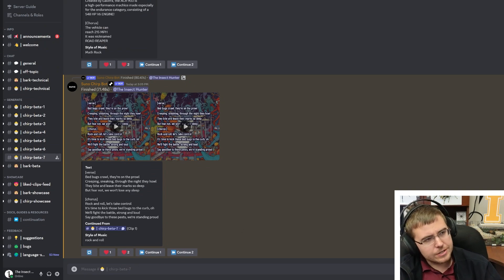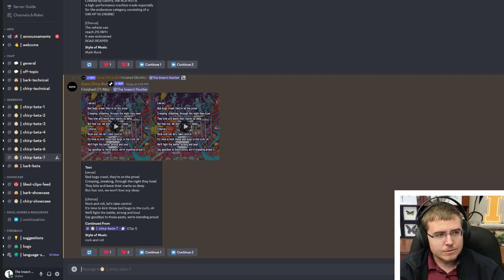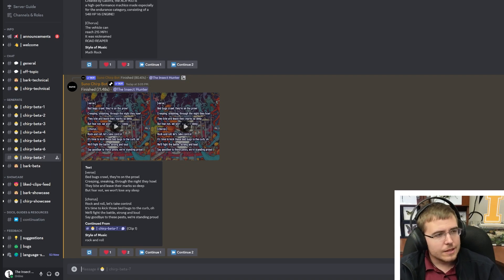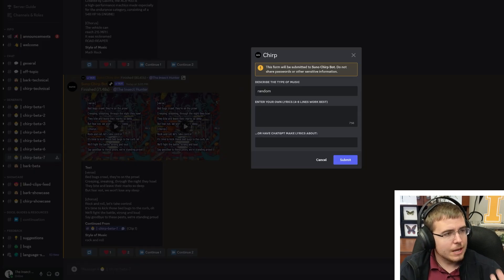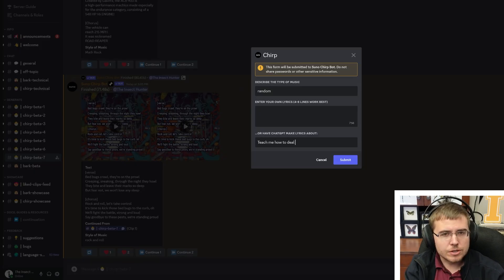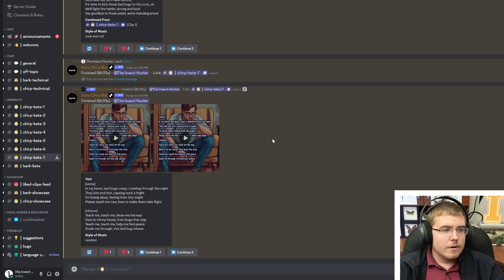Let's do one more generation and let the AI come up with one more type of song. This time we're going to give it a little more freedom — type of music: random. We're going to say 'teach me how to deal with bed bugs in my house.' Here is our song — I'm super excited about this one.